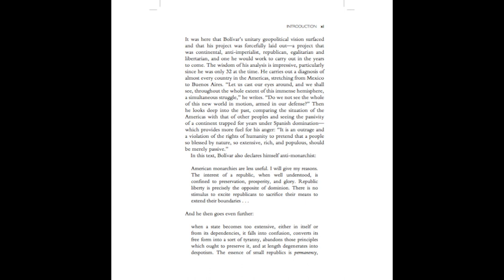In this text, Bolivar also declares himself anti-monarchist. American monarchies are less useful. I will give my reasons. The interest of a republic, when well understood, is confined to preservation, prosperity, and glory. Republic liberty is precisely the opposite of dominion. There is no stimulus to excite republicans to sacrifice their means to extend their boundaries.